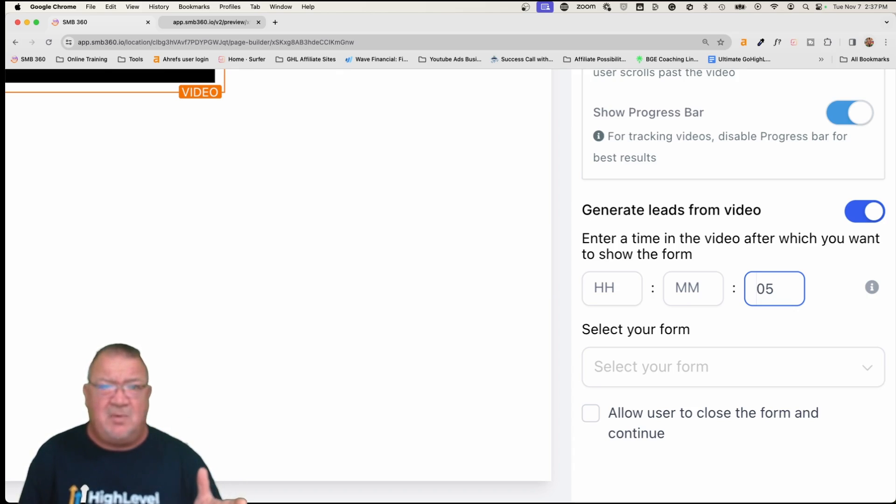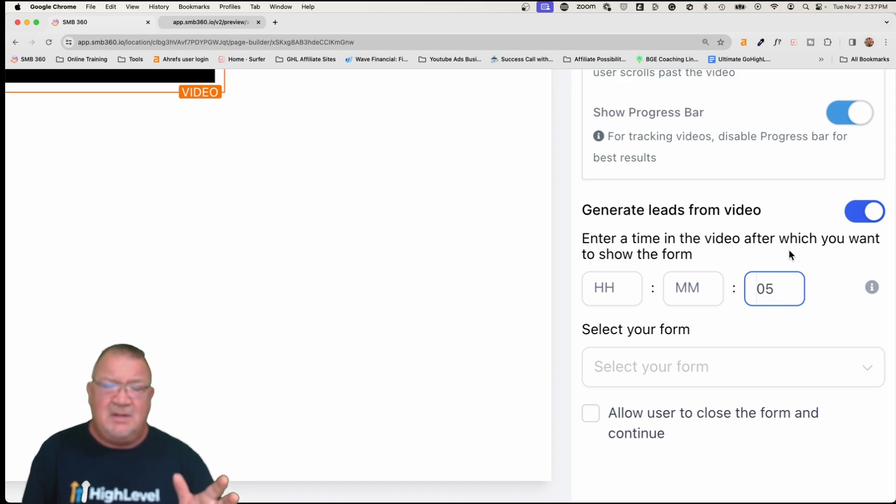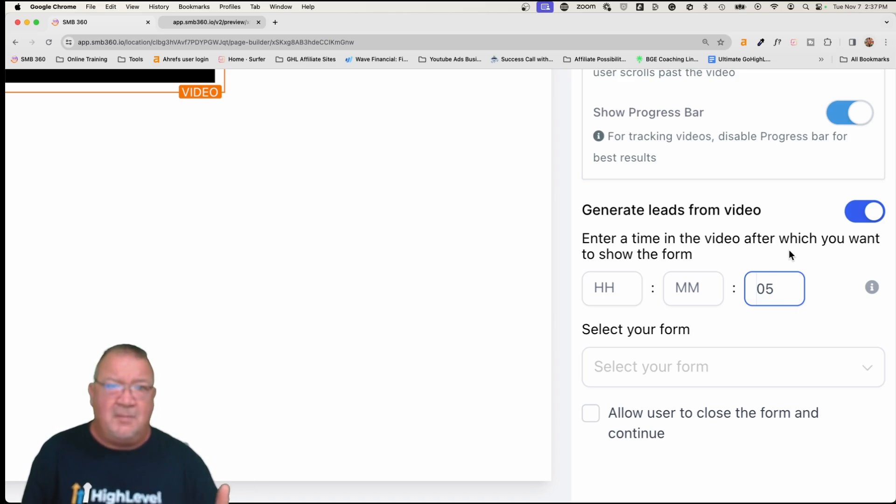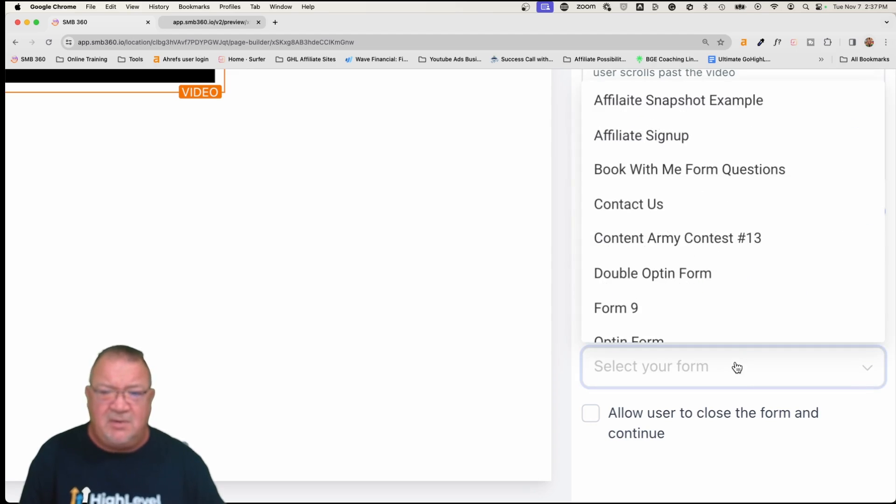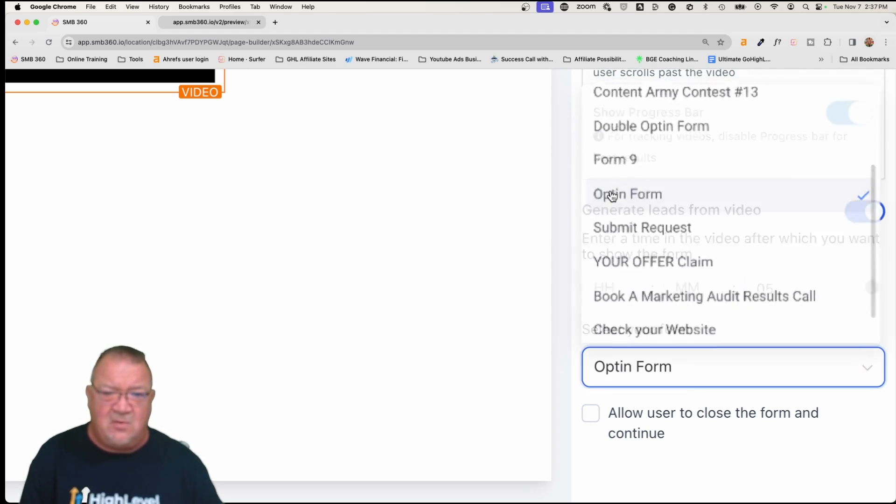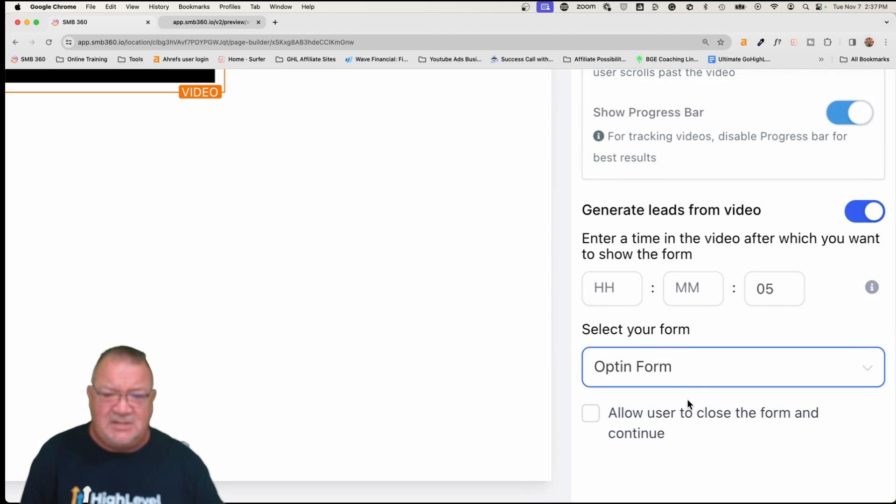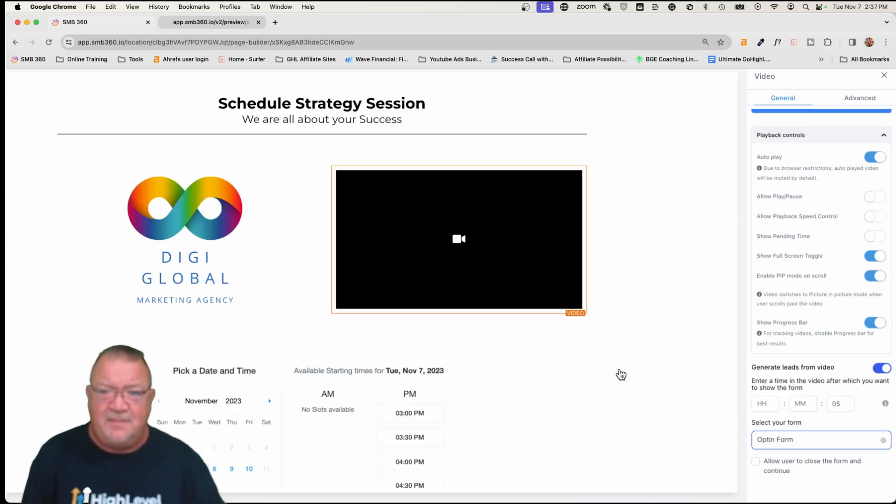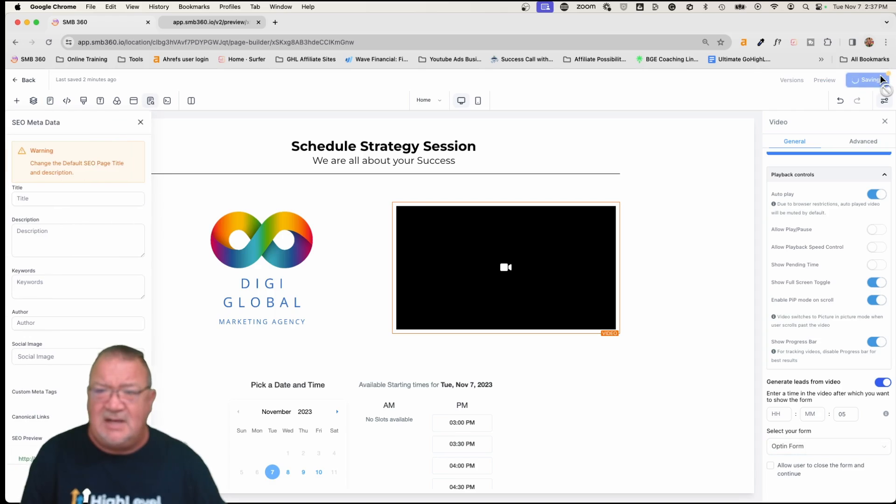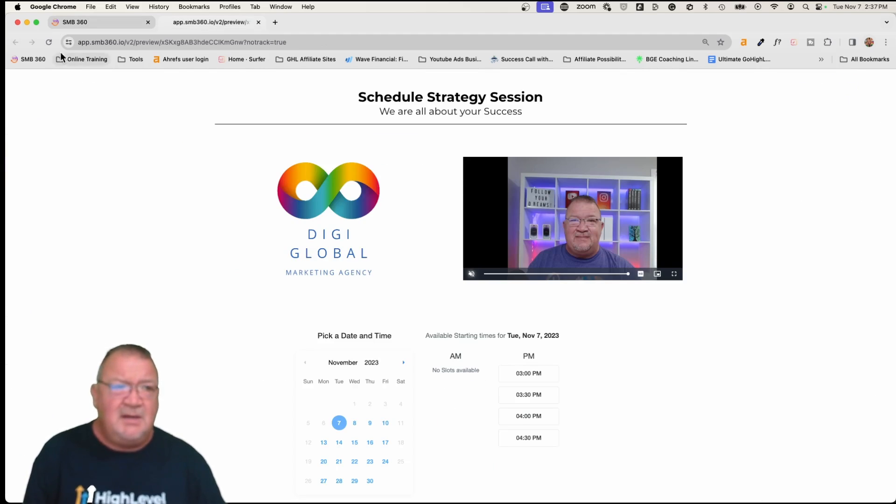And then at that particular point, you have to opt in or you don't get to watch the rest of the video. Now, besides the time in the video that you want to actually set, hours, minutes, and seconds, you have to choose the form, the opt-in form that you want to actually select to do the opt-in. So here we're going to select on this. And I've got one just called opt-in form. Just a very basic form. So just choose whatever form. You get a list of all the forms that are in your form library. So once you have this, we're going to go ahead and come up here to click save. Once we click save, we just want to give it a few seconds.